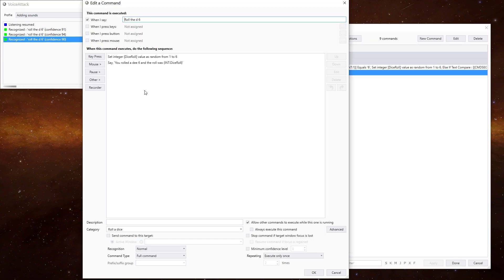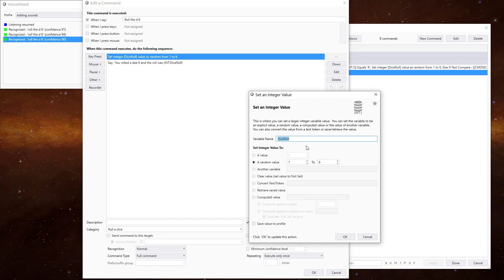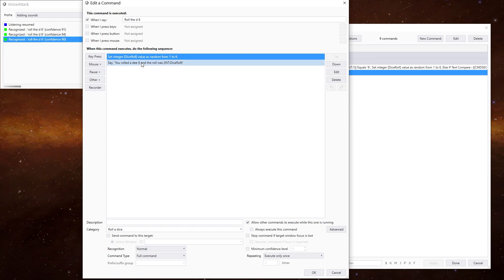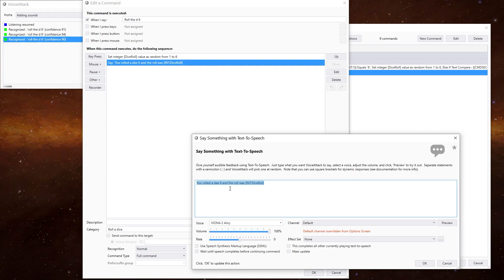If we look at the actual command, it's very simple. All we're doing is setting an integer — a number between one and six. The variable is called 'dice roll' and then random number one to six. Then all we're doing in the text-to-speech is saying 'you've rolled a d6 and the result was' — and here's the interesting bit — the variable. We're telling VoiceAttack that's an integer and that's the name of the variable. We always have to put the variable within the curly brackets and the variable type has to be in capitals. The variable name can be upper or lower case — VoiceAttack doesn't care.